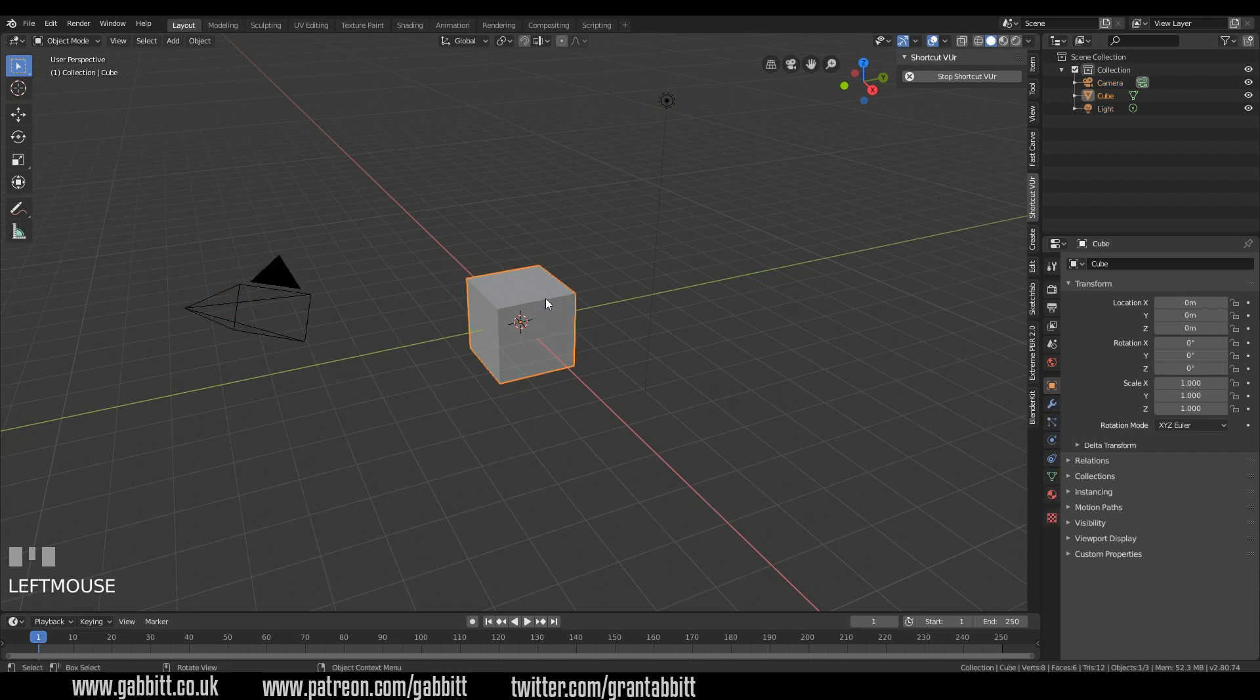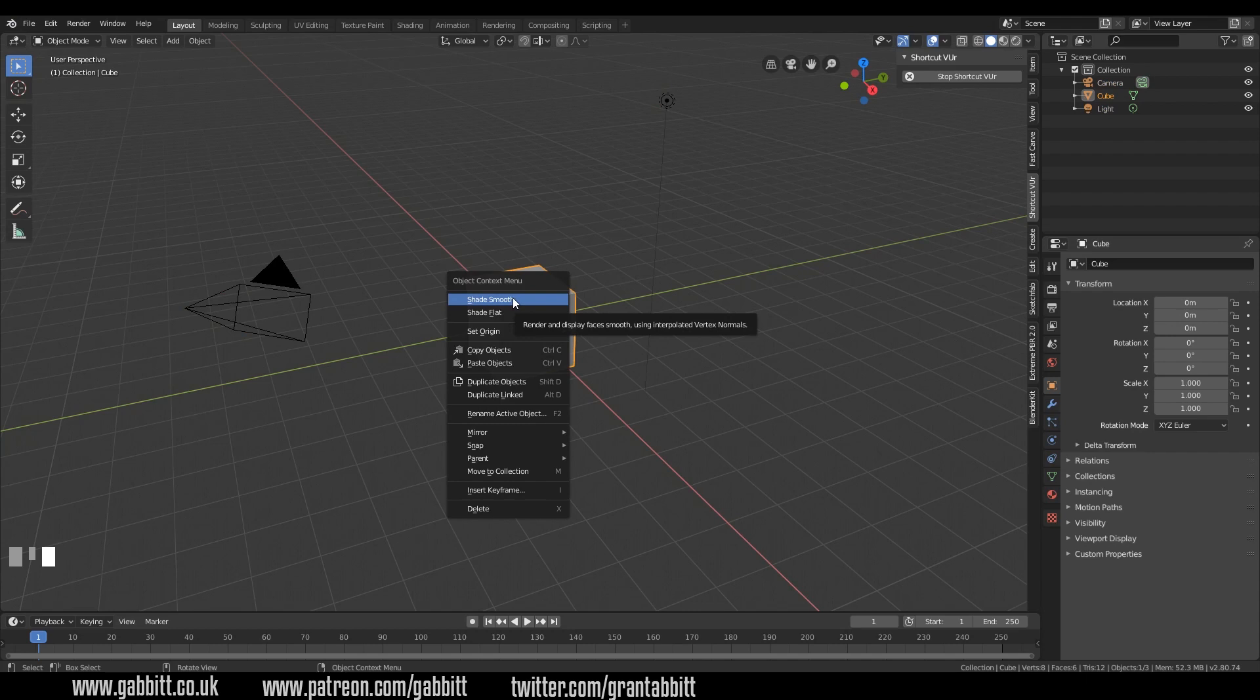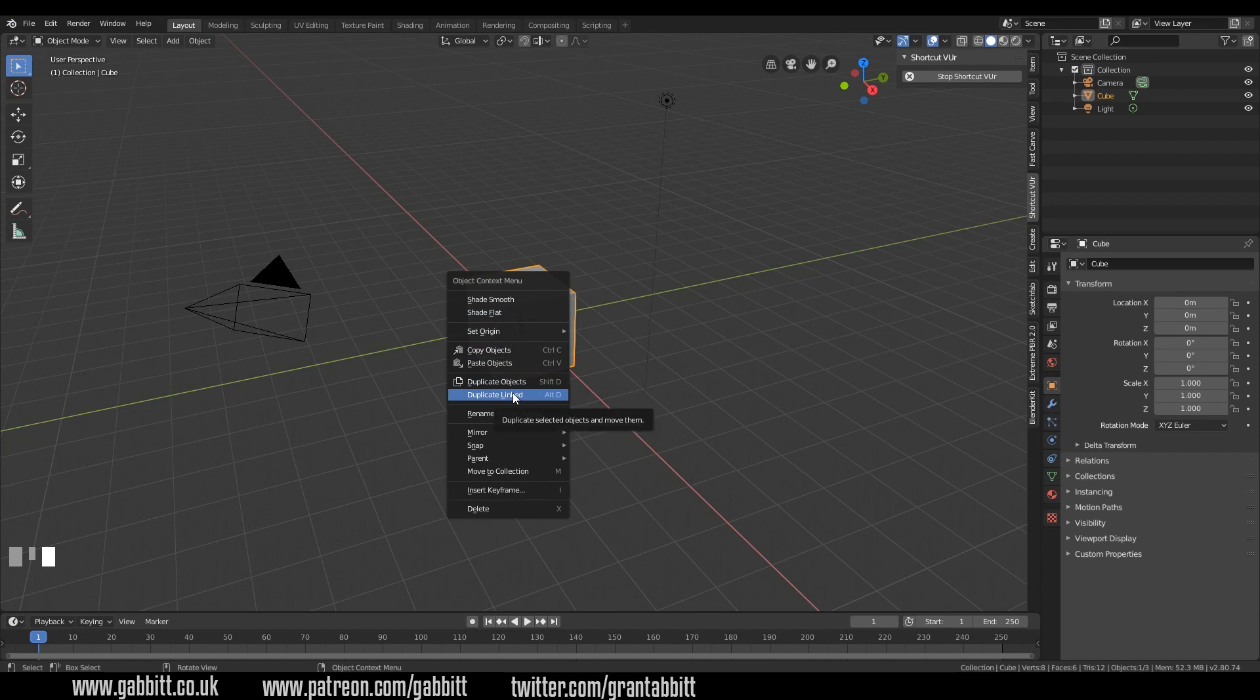If I select the box, right click now is object context menu. So there's things like shade smooth, shade flat, set origin is in there. You can copy and paste objects with control C and control V. You can also do it with shift D for duplicating and duplicating linked as well with alt D.